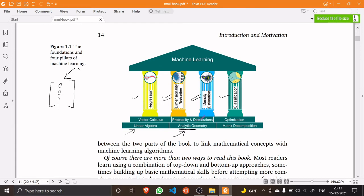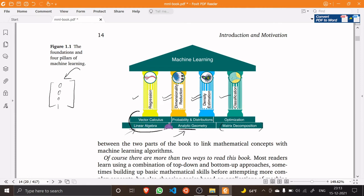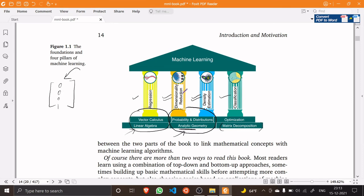Similarly for matrix decomposition, optimization, probability distribution, and vector calculus. Whatever you're seeing right here is serving as the foundation for these pillars. The pillars are the concepts and the math is the foundation.